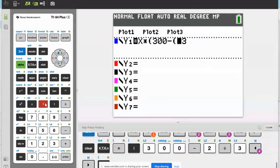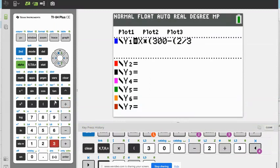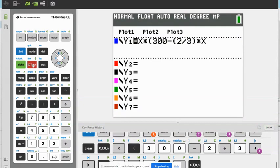Let's do parentheses minus parentheses two divided by three to show that that's a fraction altogether — two-thirds. And then we're going to do times X again, the multiplication sign and X. And then we're going to close our parentheses.